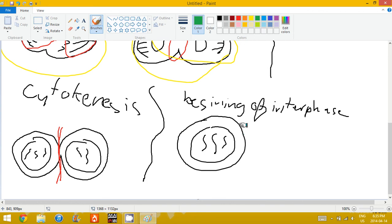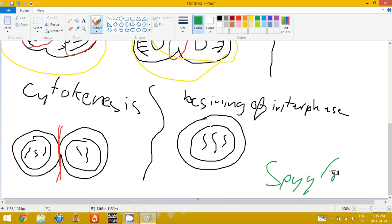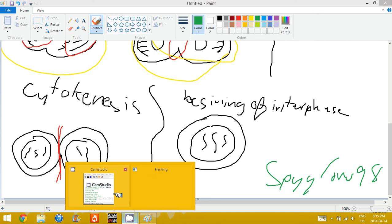That's cell division, folks. If you like that, then subscribe, I guess, to SpyLover98. I don't know if I'll do any more, but possibly. And yeah, thanks for watching.